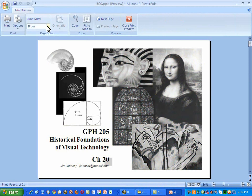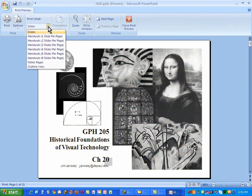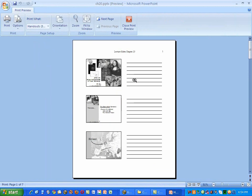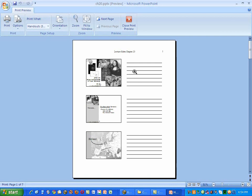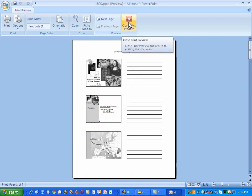But notice up here, I can say I want to output these as handouts, and they'll come out this way. Now, the printer that I have attached to my computer is only black and white, and PowerPoint knows that. But if I output this to a printer that does deal with color, I'll get these in color. So I think that's what I'm going to do.